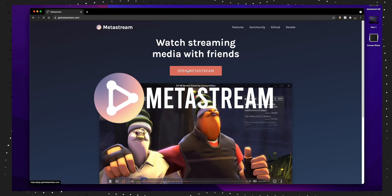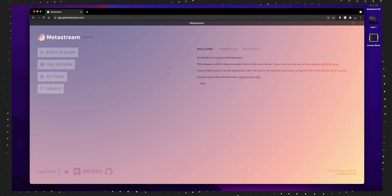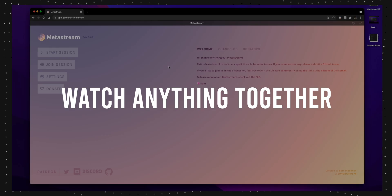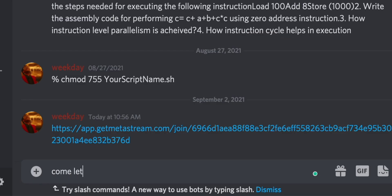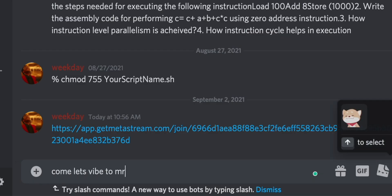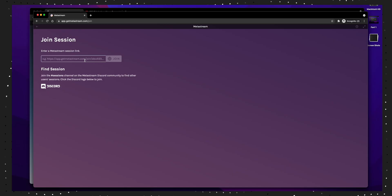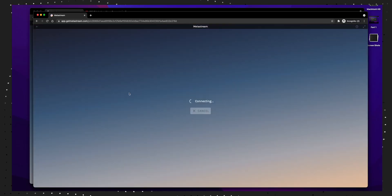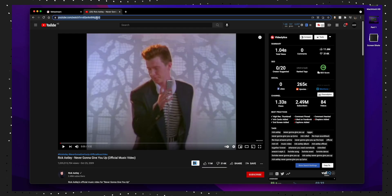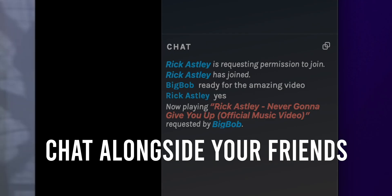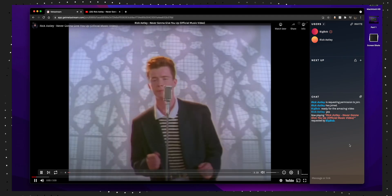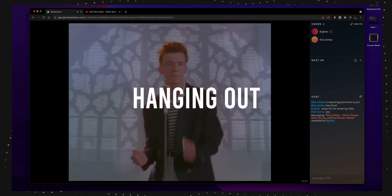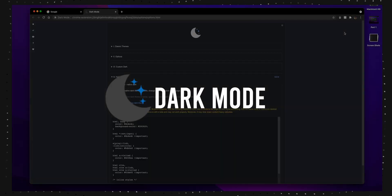Next up, Metastream. It's not a productivity extension but something that helps you and your friends watch anything together. Let's say you and your friends want to watch something, but since everything is online you guys cannot watch together. That's where Metastream comes in. It basically lets you watch any type of video together and it also allows you to chat alongside. It's a pretty neat extension for just hanging out with your friends.